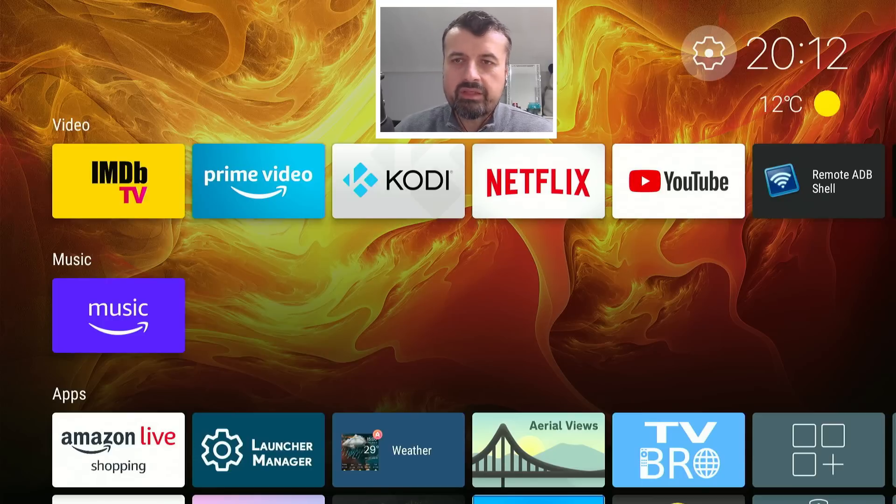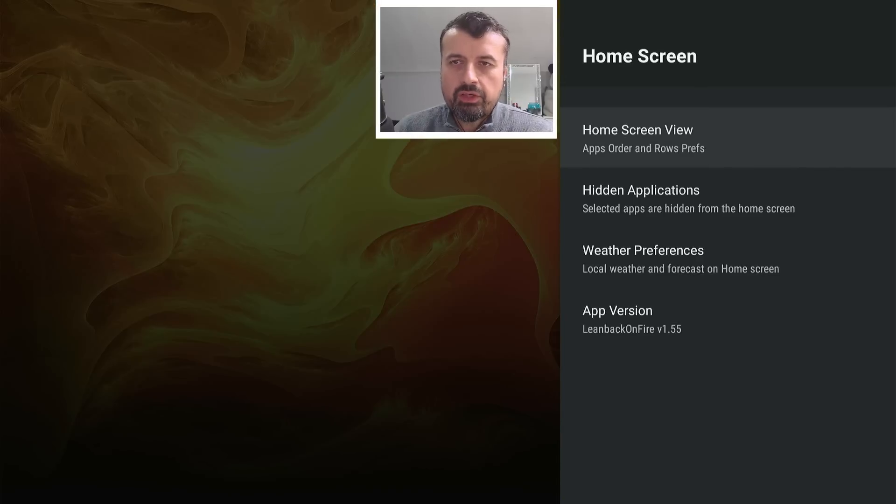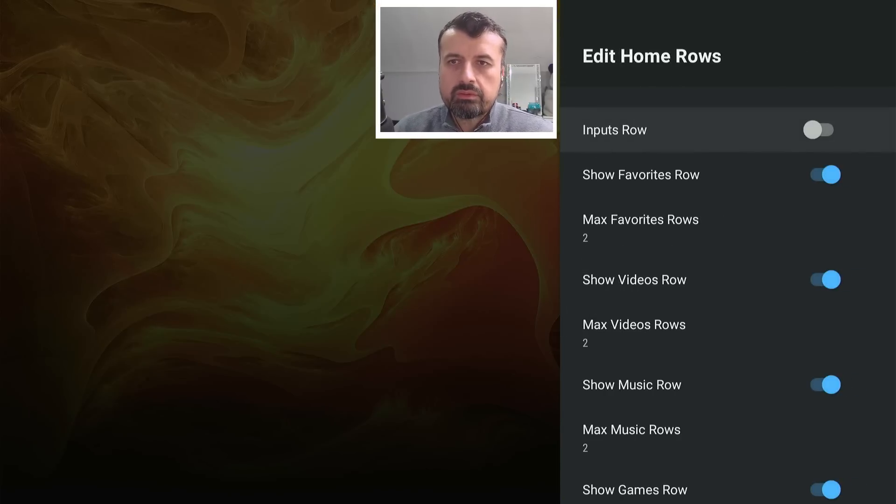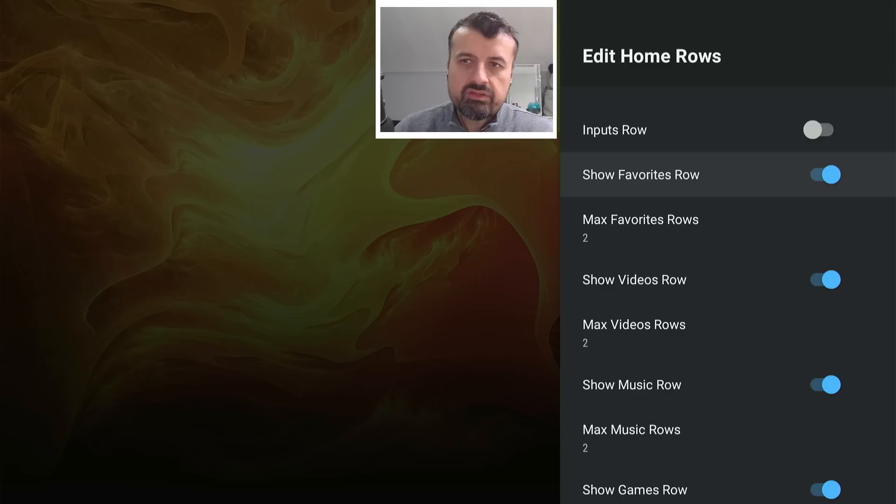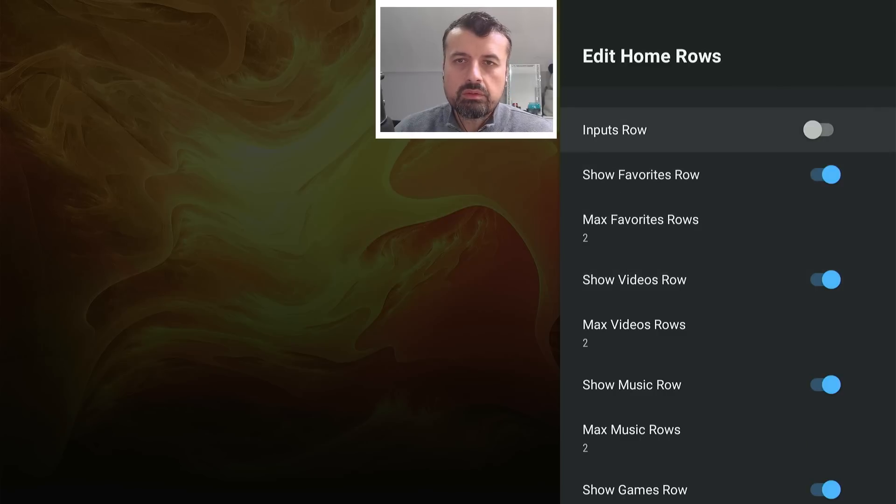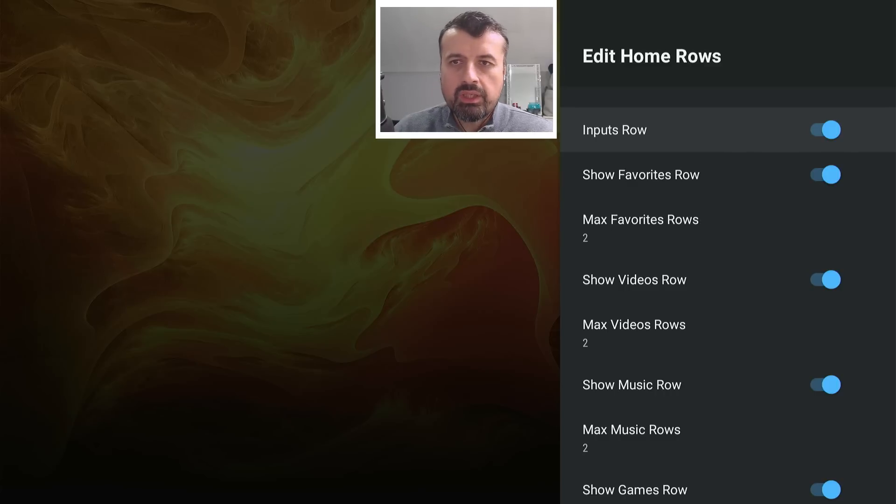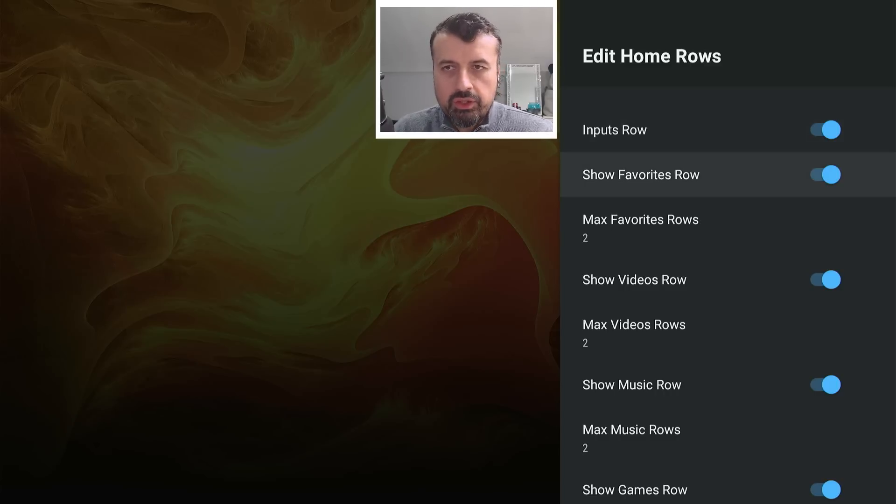Let's go back to settings. Now, if you go to the home screen view, let's go to the edit home rows. Say, for example, you can have an input row. So if you do want to change inputs, depending on the device you're using, you can enable that. I like to show the favorites row. And you can choose how many rows you want to show.